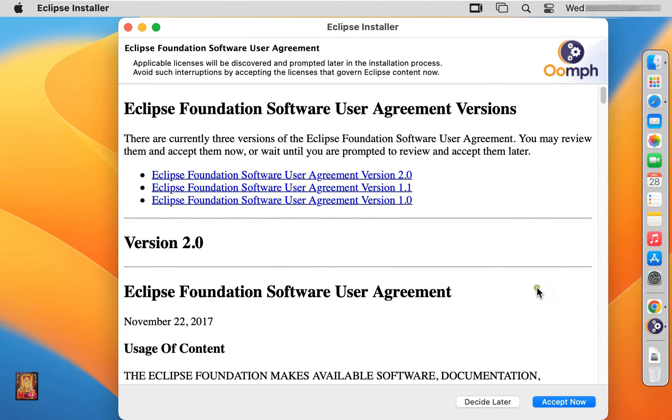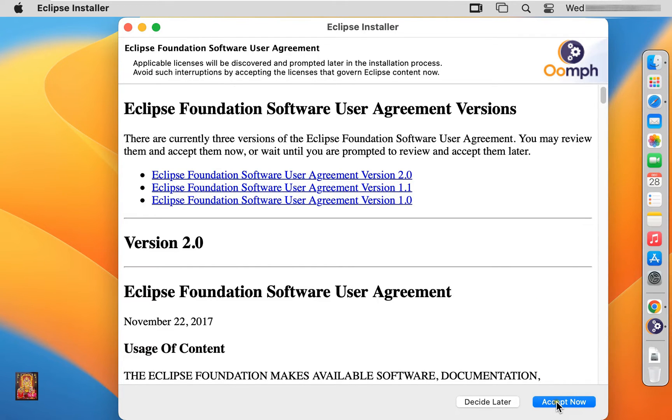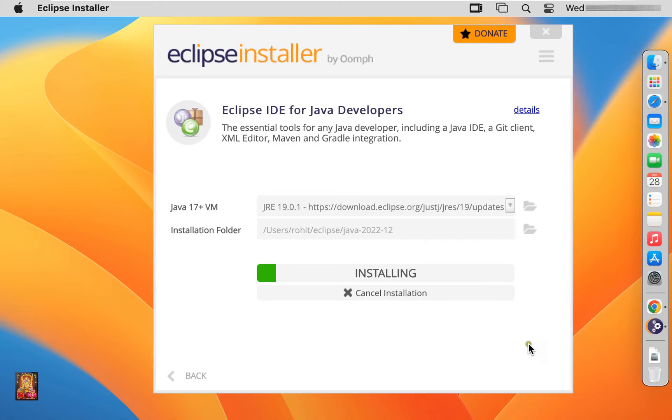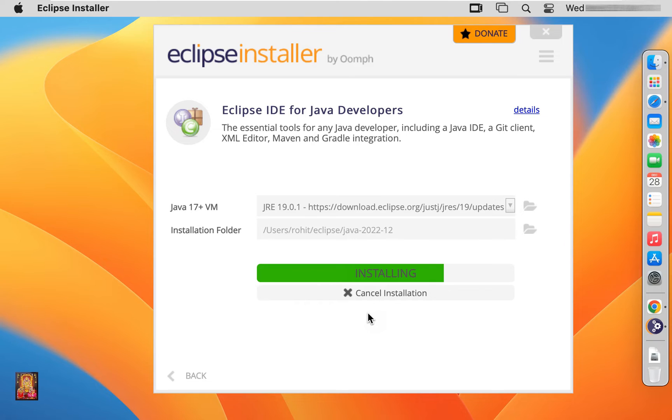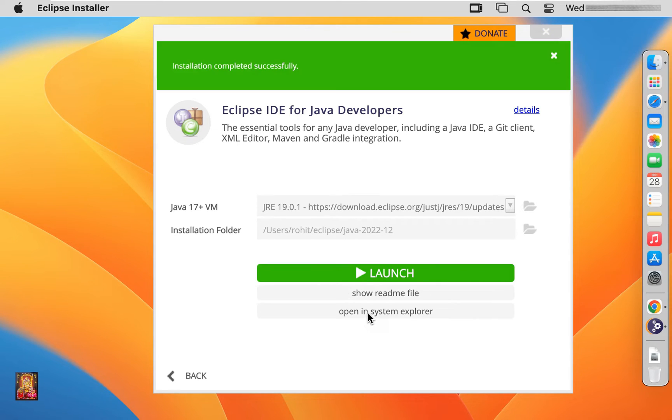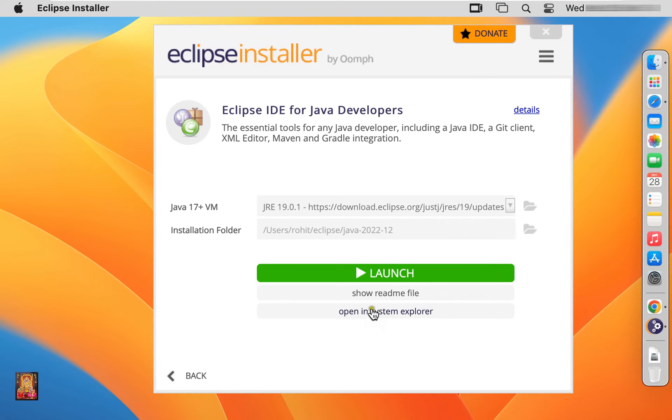Eclipse foundation software user agreement version. Click accept now. This installation will take some time. Installation completed successfully. Click launch.